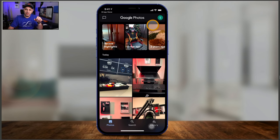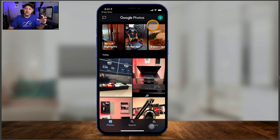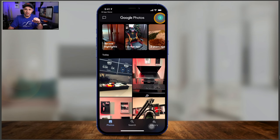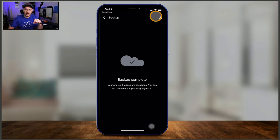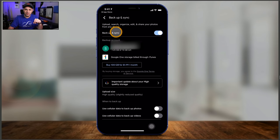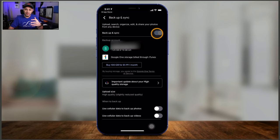The first thing you want to do is turn on backup and sync. Backup and sync will scan your device — whether Android or iPhone — and copy everything from your phone, tablet, or computer onto Google Photos. To turn it on, click your profile icon. Mine says backup complete because I already turned it on, but yours will have an option for backup and sync. Click it, find the backup and sync slider, turn it on, and it will automatically start scanning and backing up your photos and videos in the background.